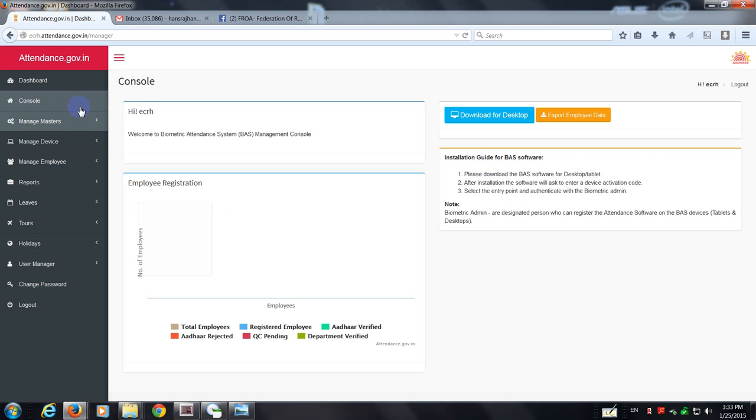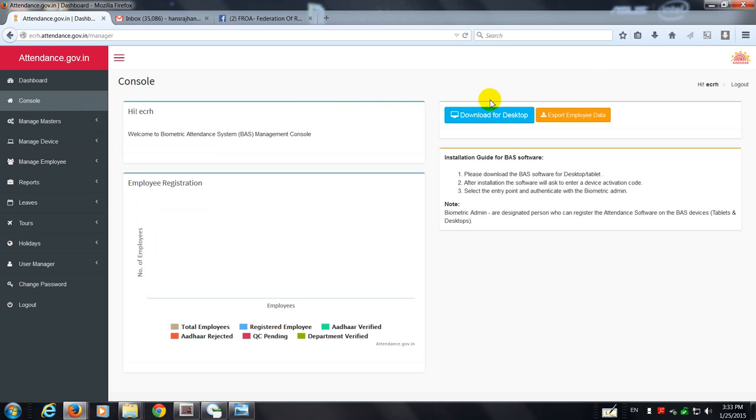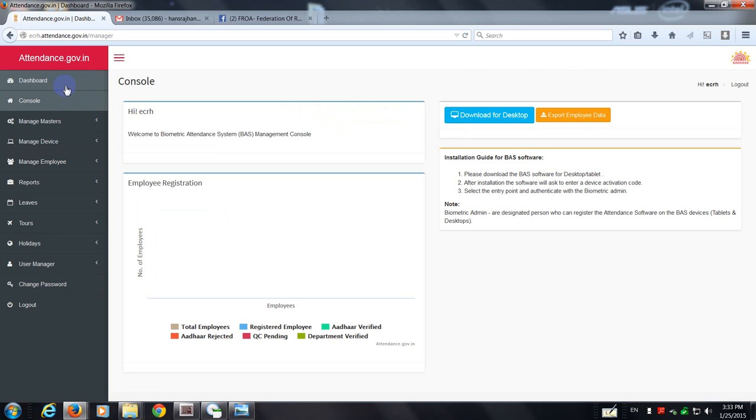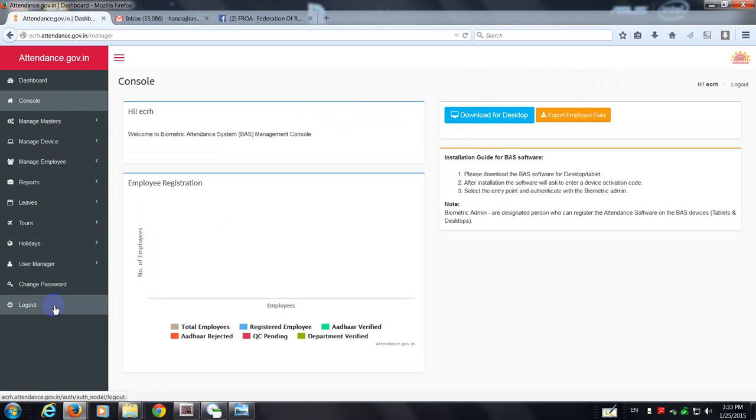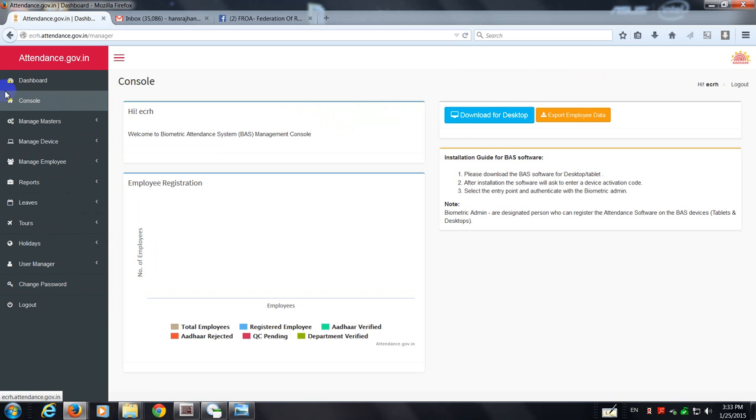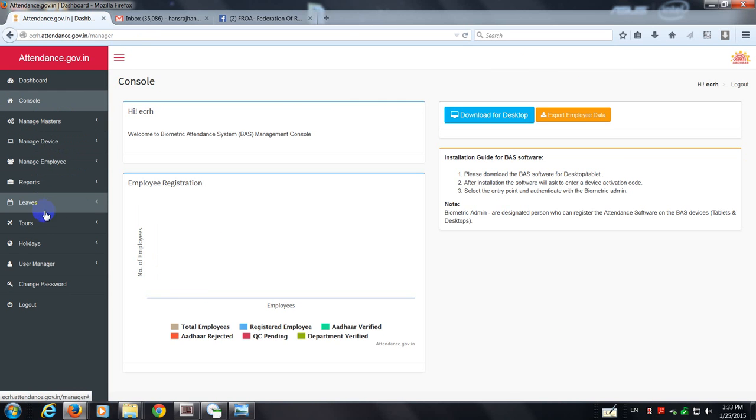Welcome back. I'd like to cover a few things which have been left untold. One is that after you log in as the nodal officer, these are the tabs that you will be getting on your console. Console is essentially this screen with all these buttons.